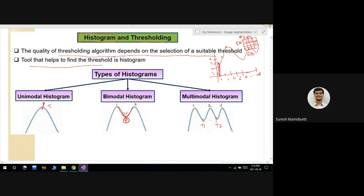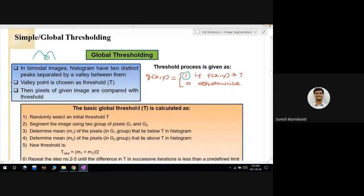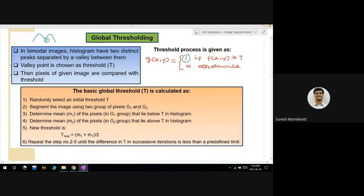We get a multimodal histogram whenever there are multiple objects in the image, requiring two or more threshold values. For a bimodal histogram with one background and one foreground, wherever the pixel intensity is greater than the threshold it is foreground (value = 1), and less than or equal to the threshold it is background (value = 0). This is simple global thresholding, which always depends on intensity values.